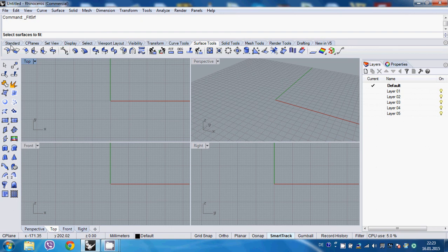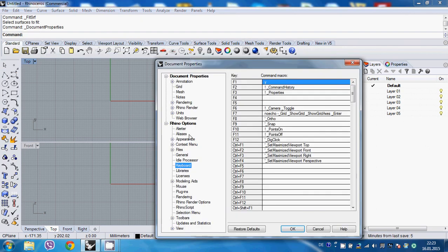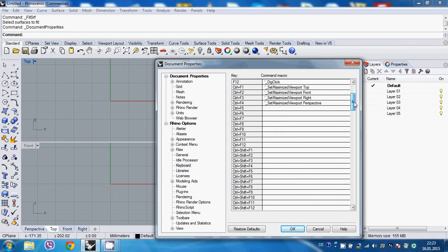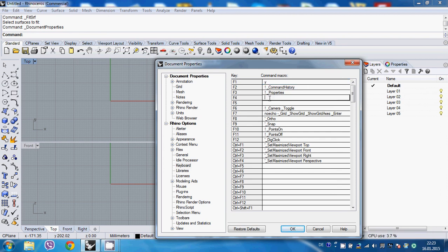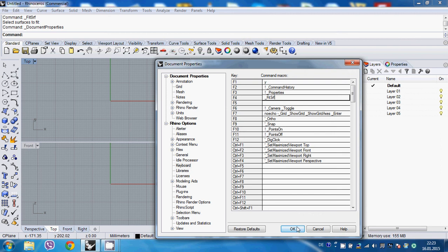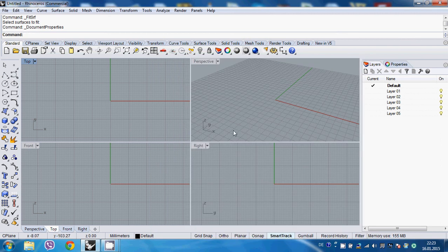go back to your properties, go to keyboard and you can find an empty slot, or you can just override an existing command. So let's say F4 is free. I can just simply paste it and fit surface or whatever the command was, and just simply hit OK. And I have it.